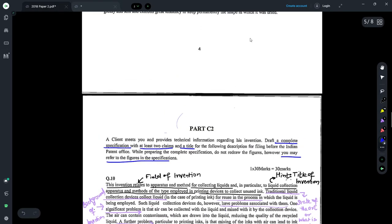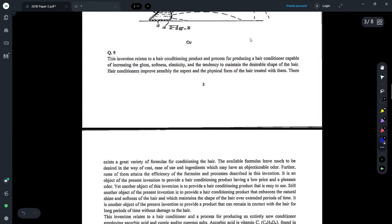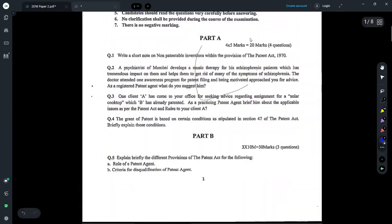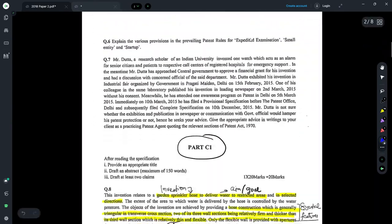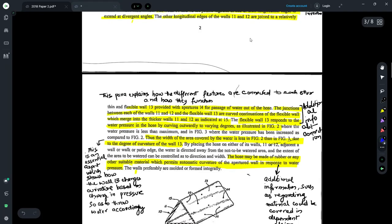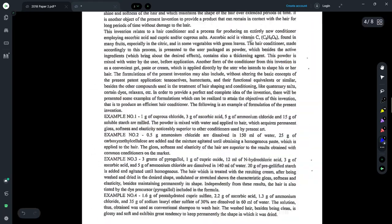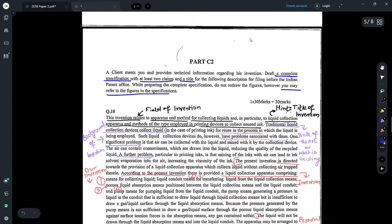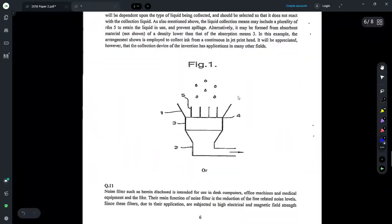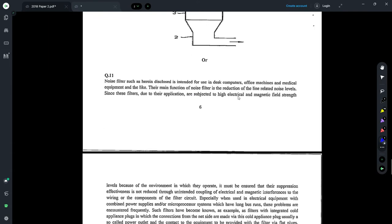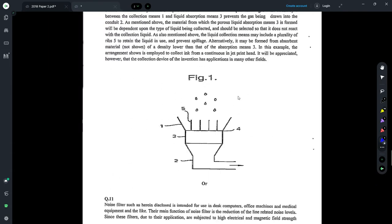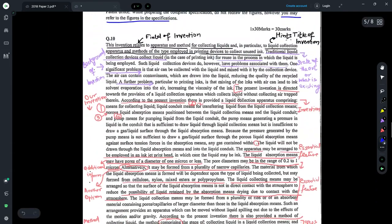This is a question that came in the question paper of 2018, paper 2, part C. Part C1 I have already taken up in my previous video, and this is part C2 — a compulsory question which requires you to draft a complete specification with at least two claims and a title. This is a 30-mark question. There are two options: question 10 and question 11, relating to different inventions. I am taking up question 10.